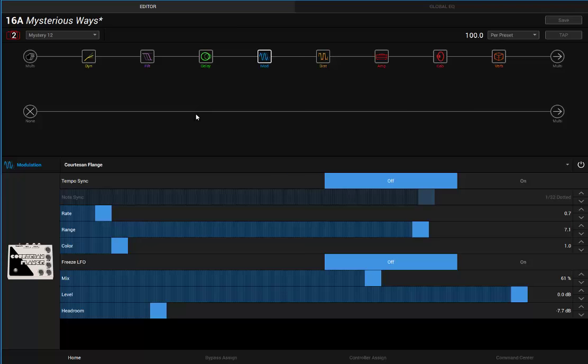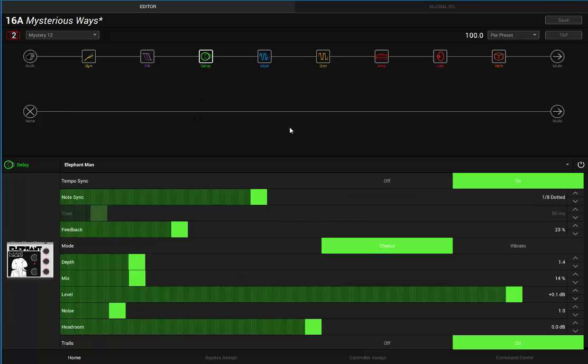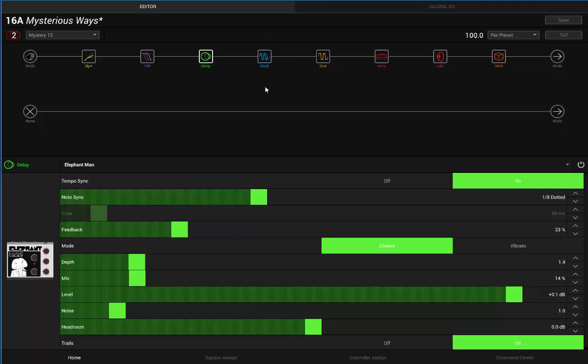Delay-wise, I went with Memory Man, typical Edge stuff. Dotted eighth note delay, got the mix down pretty low, it's kind of subtle. It's not nearly as prominent as delay is with some other U2 stuff.